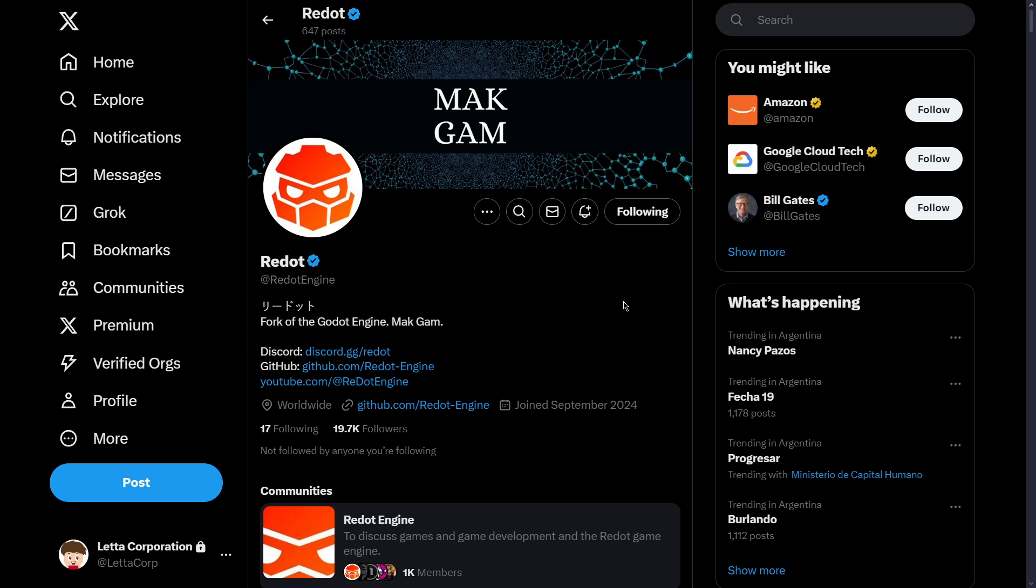Hello there and welcome to a new video. In this one, I really want to discuss the latest updates on RedDot, the main alternative to Godot, which is basically the main fork of Godot.